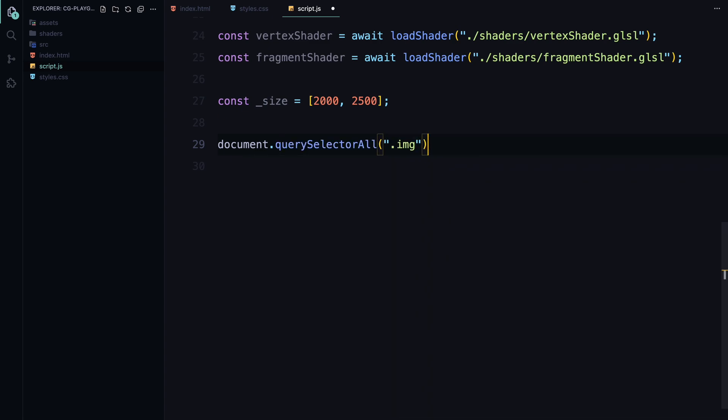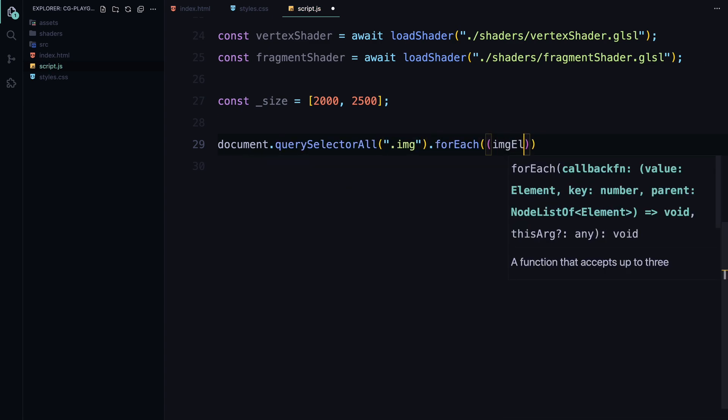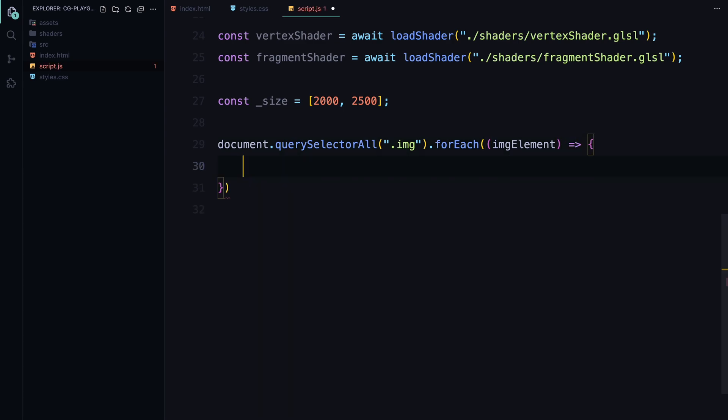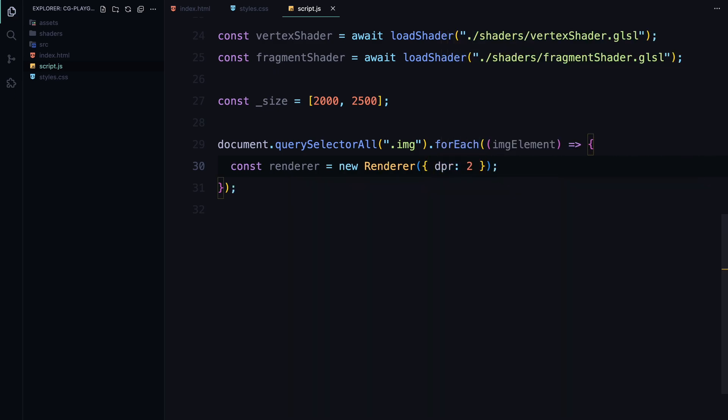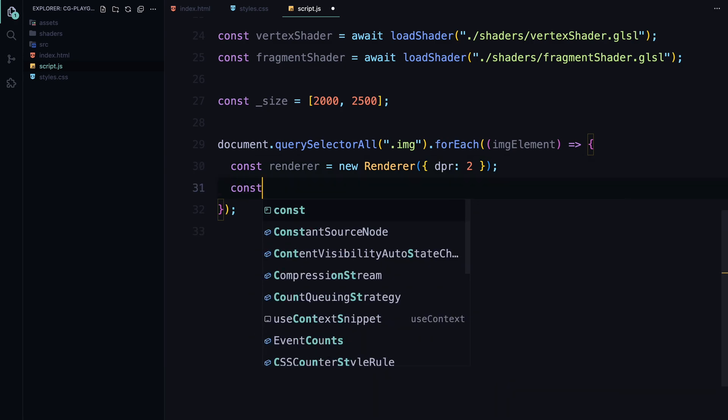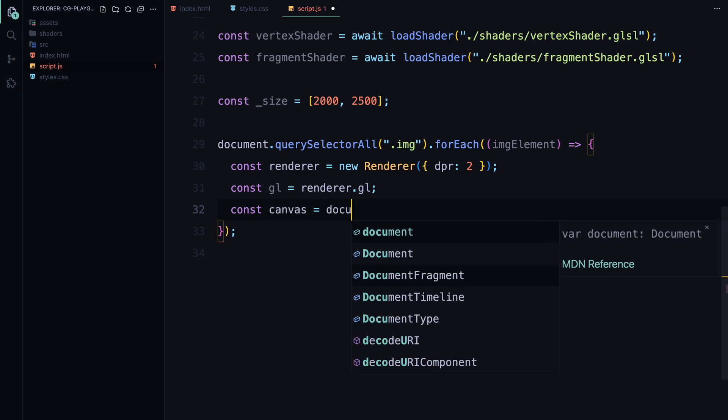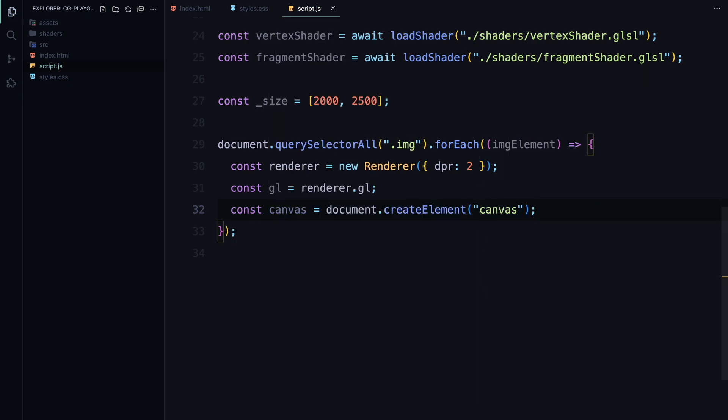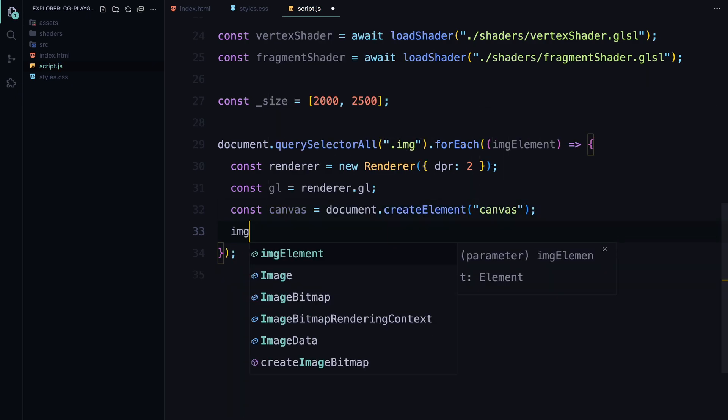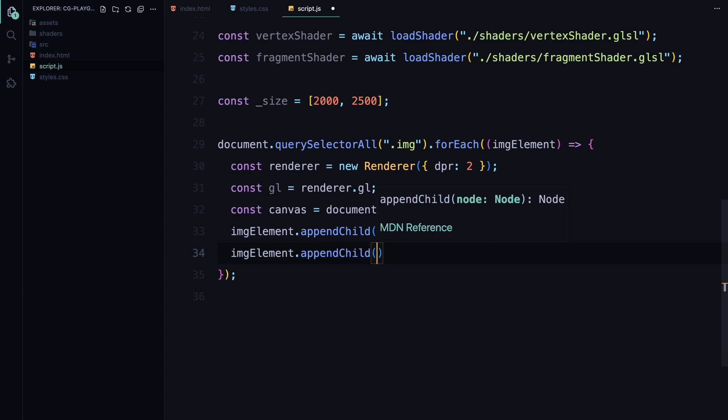Now, we'll start setting up our WebGL environment for each image element in the document. We do this by selecting all elements with the class image and looping through them using forEach function. For each image element, we first create a new renderer instance. The renderer takes an option for dpr, which stands for device pixel ratio, and I've set it to 2 for higher resolution rendering. Next, we grab the WebGL context from the renderer by accessing renderer.gl. This context is what we'll use to draw our shaders onto the canvas. We then create a new canvas element and append it to the image element along with the canvas from our WebGL context.